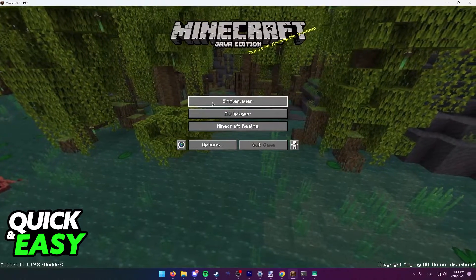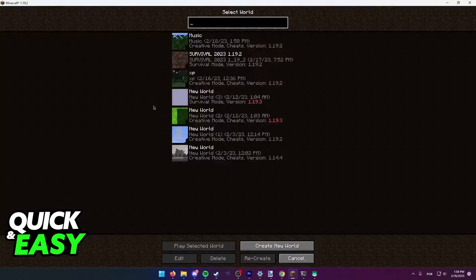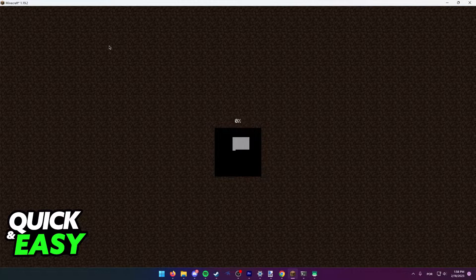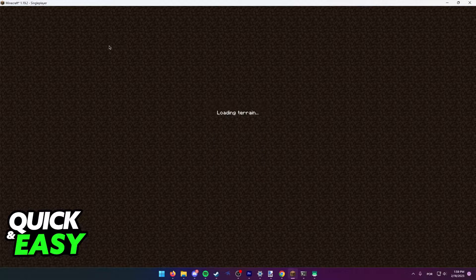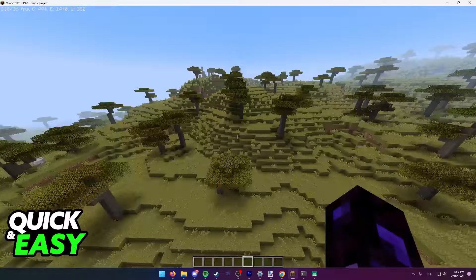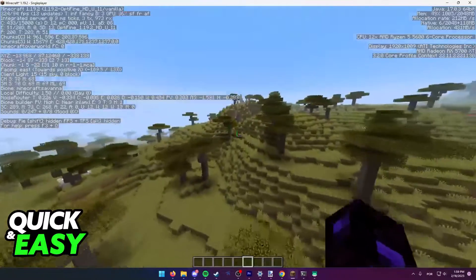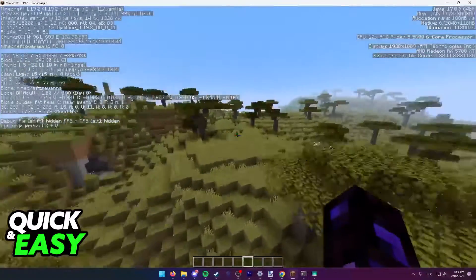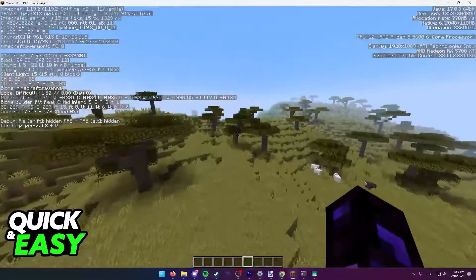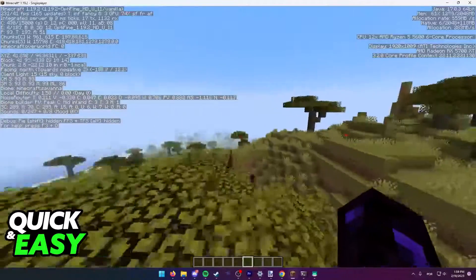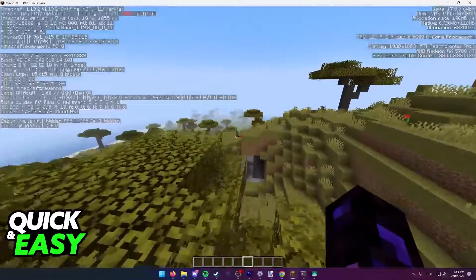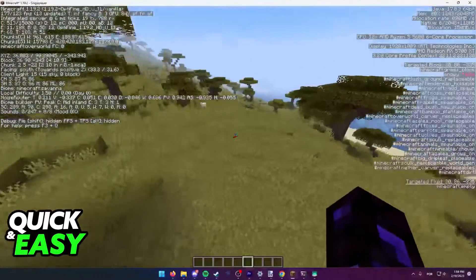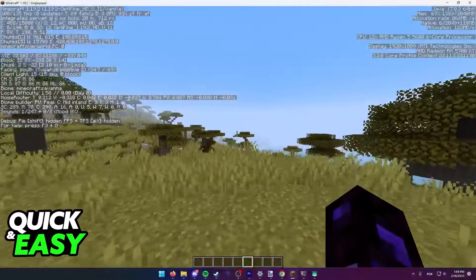Just join either a single player or multiplayer world, and after you load into the world, all you have to do is press F3. When you press F3, you see all this information at the top left corner of the screen about the performance of your computer while running Minecraft. All you have to do after pressing F3 is to press F3 plus H at the same time.